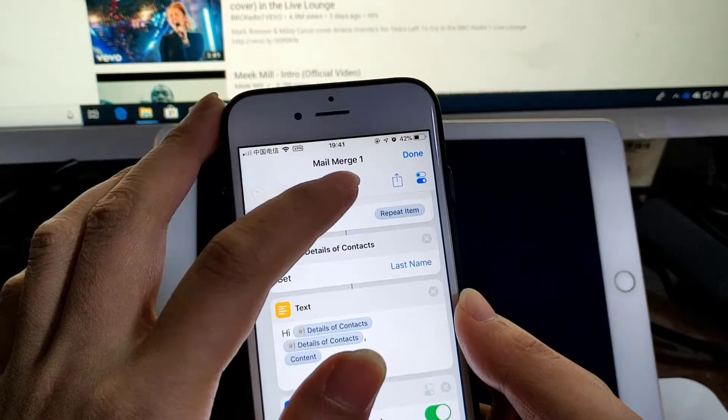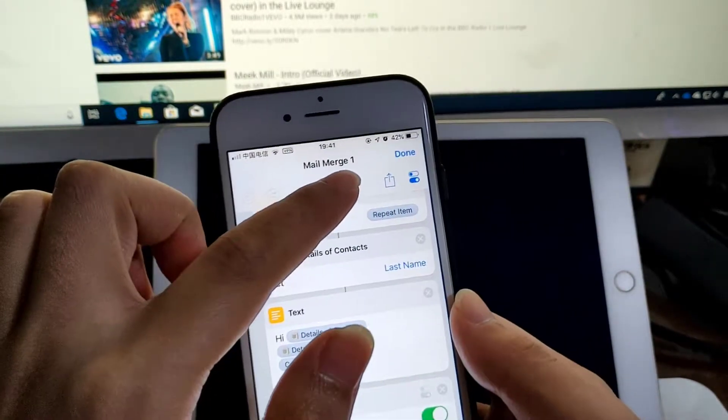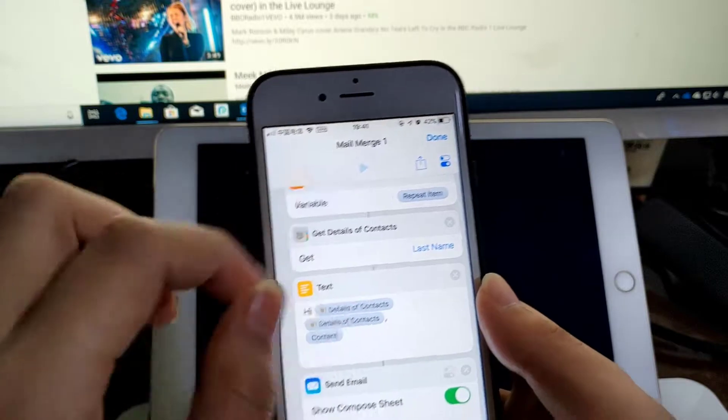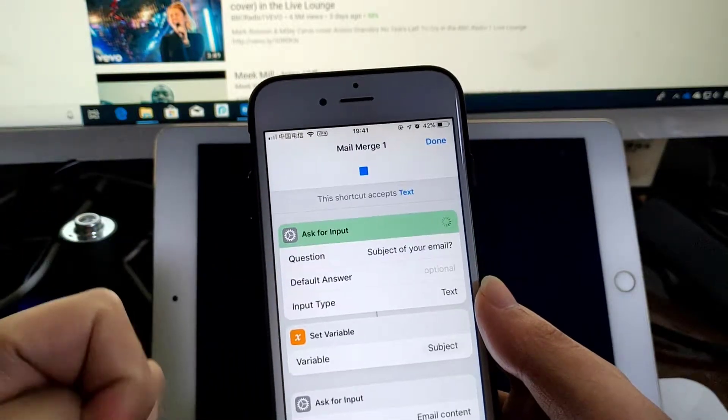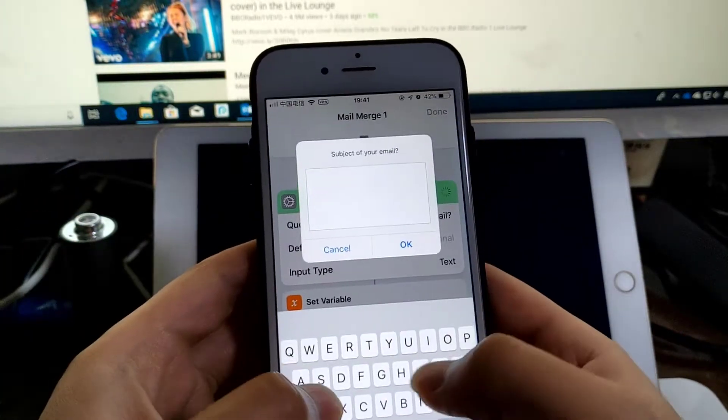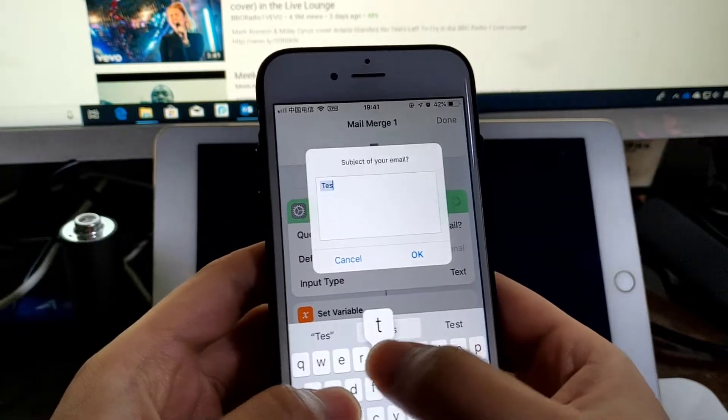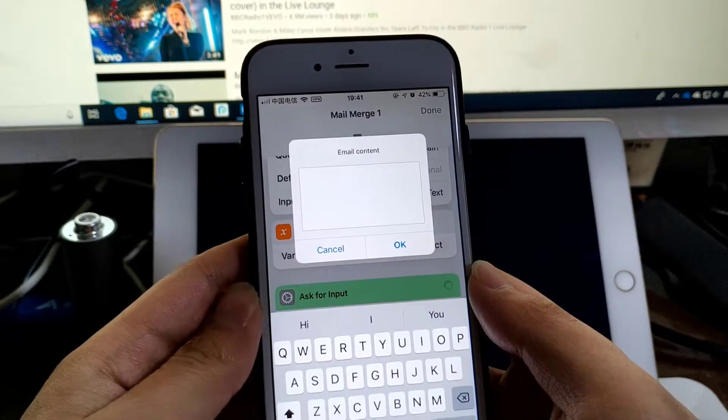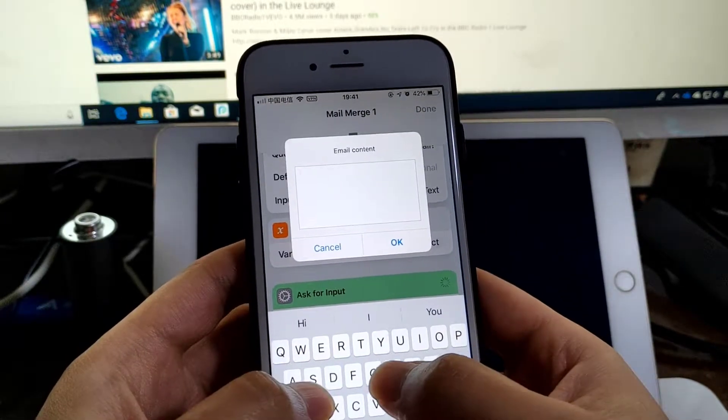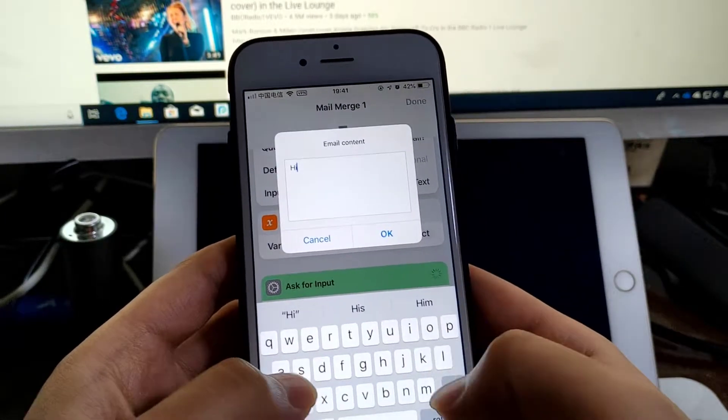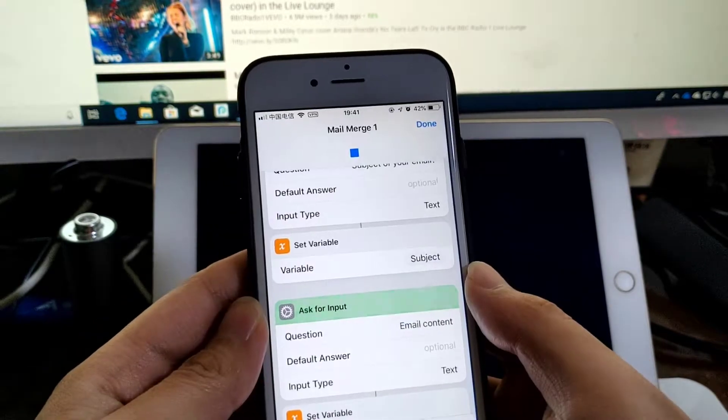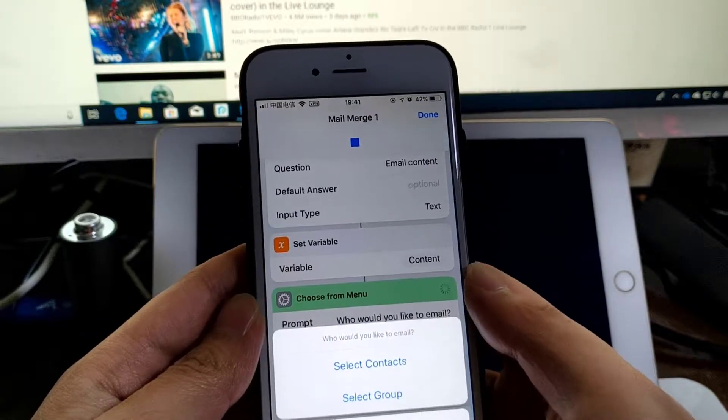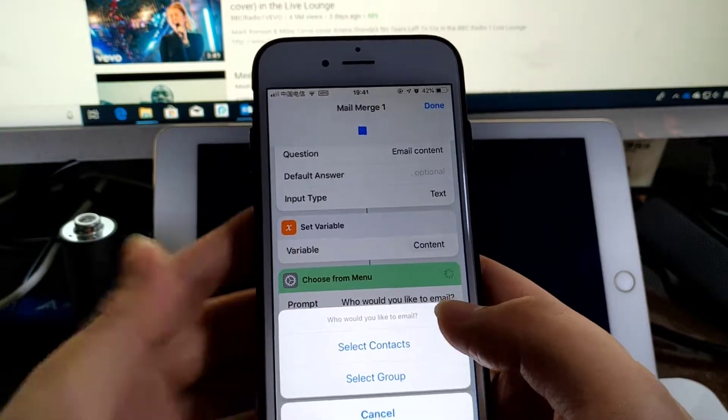So let's just run this shortcut. Subject, let's say test, email content say hi, and select a few contacts.